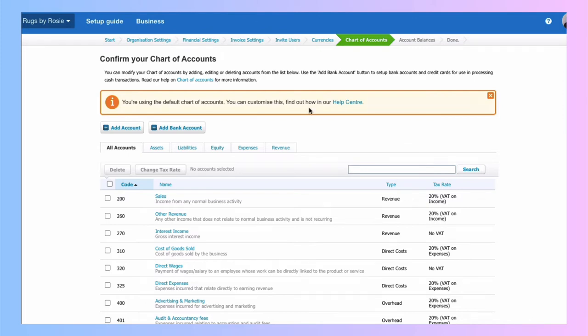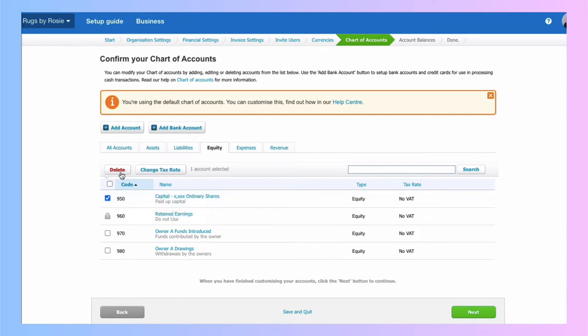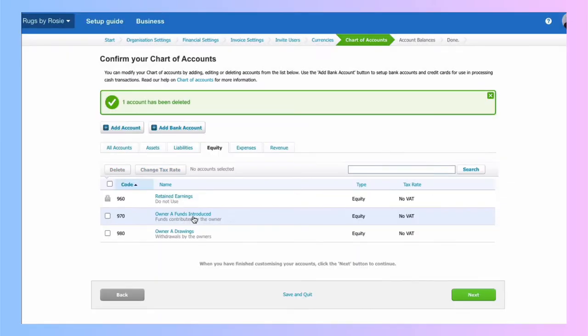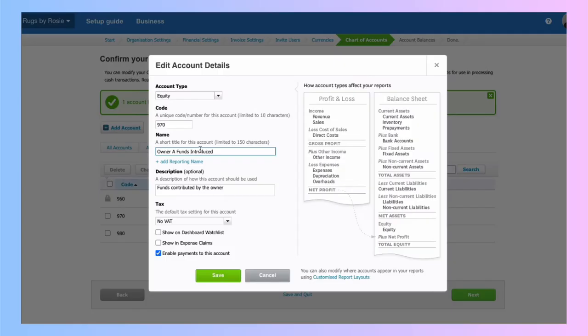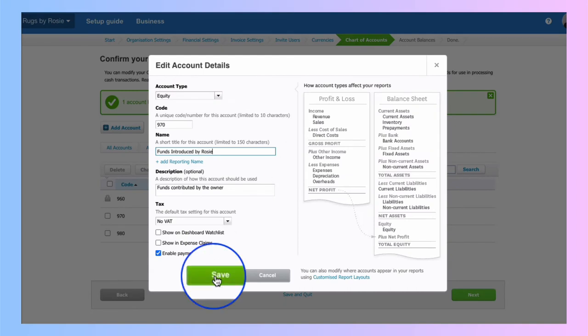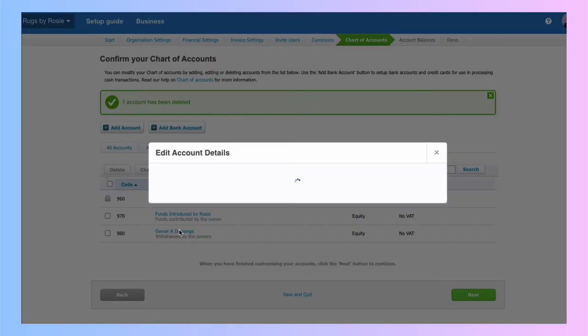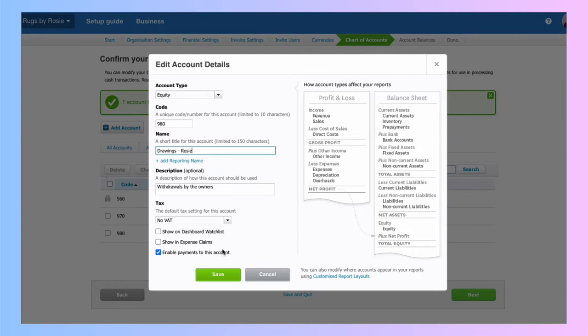So there's some accounts that I don't need. If we go to the equity section, we have an account for share capital, which doesn't apply to sole trader. So I'm going to select it and I'm going to say delete. We've got an account. If I introduce funds into my business, I simply don't like the name of it. So I'm going to change that by clicking on it. And I'm going to say funds introduced by Rosie. So it's clear and save. Owner A drawings. Select it. Drawings is if I take money out the business for personal use. I'm going to say drawings and just put Rosie's name in again.